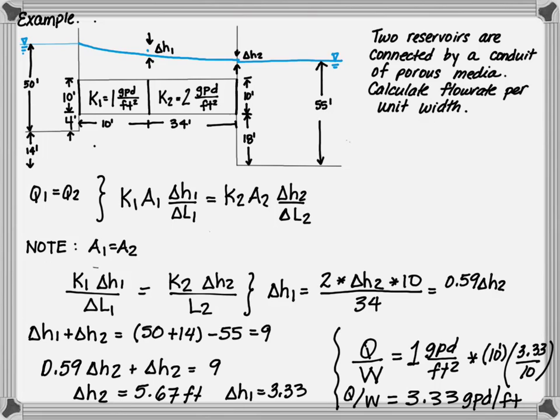We'll do additional practice examples in class to really see the application of Darcy's equation, so that in the following week we can start talking about confined aquifers versus unconfined aquifers.